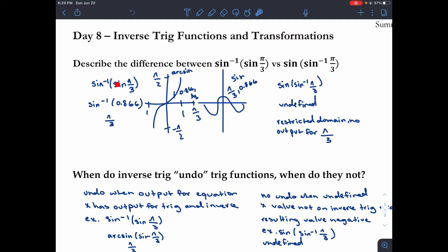Sine of pi over three is basically 0.866. One way to evaluate this is with a calculator, or we can look at the graph of arcsin and see that when the input is 0.866, the coordinate gives pi over three.